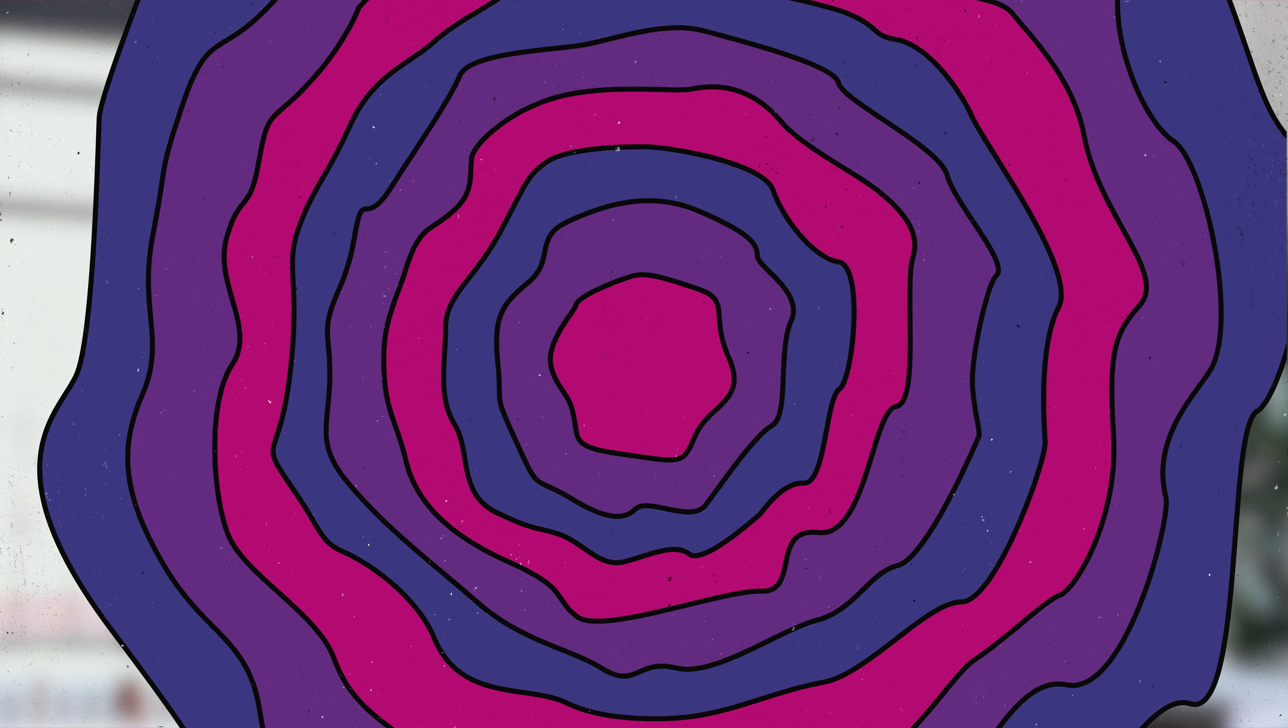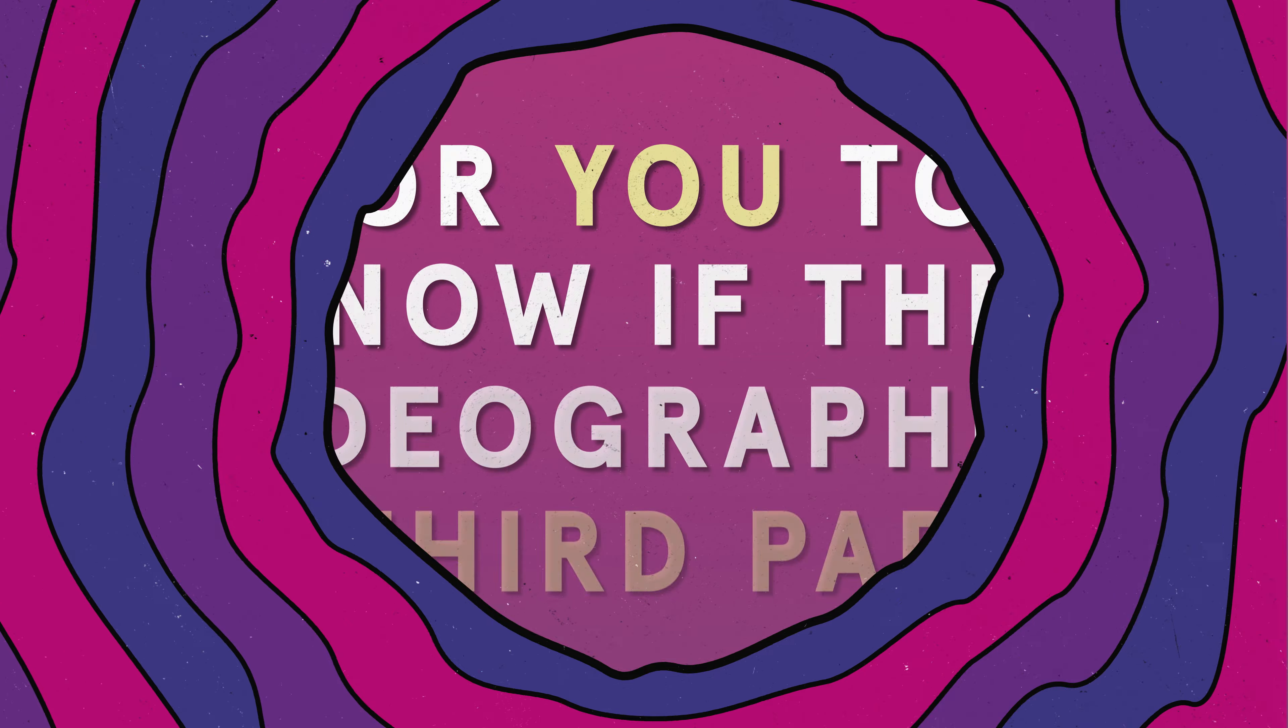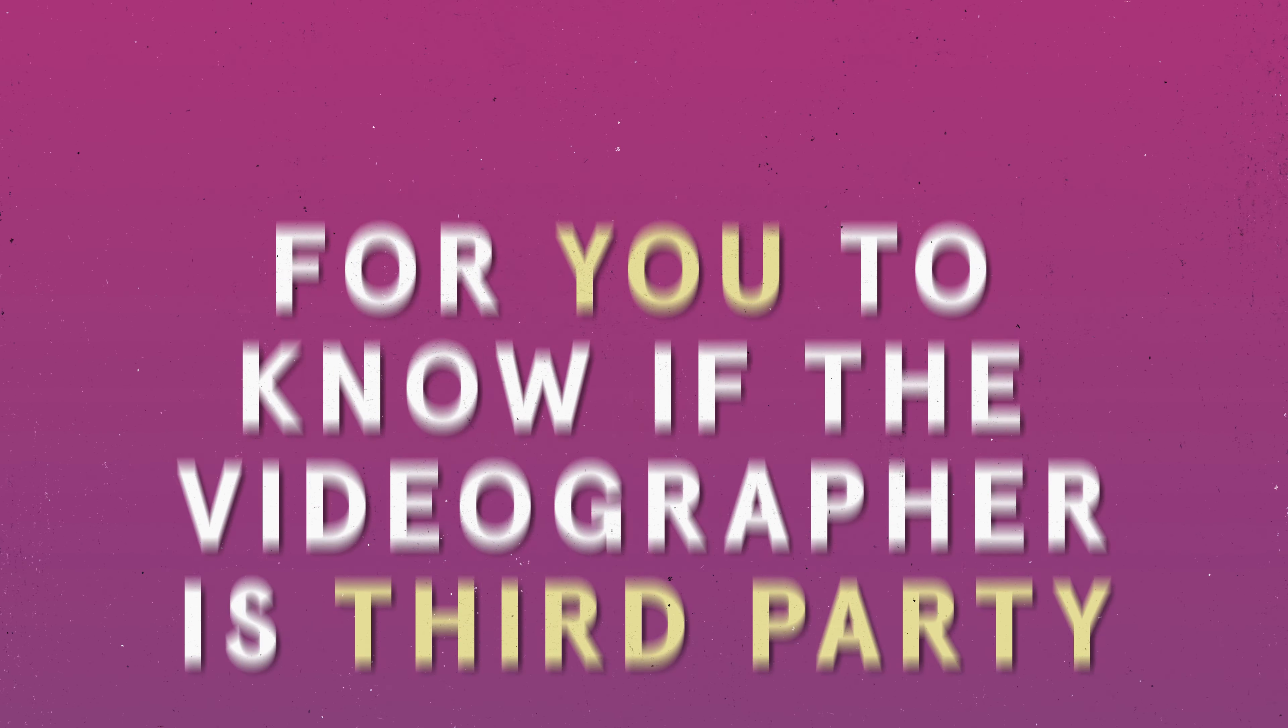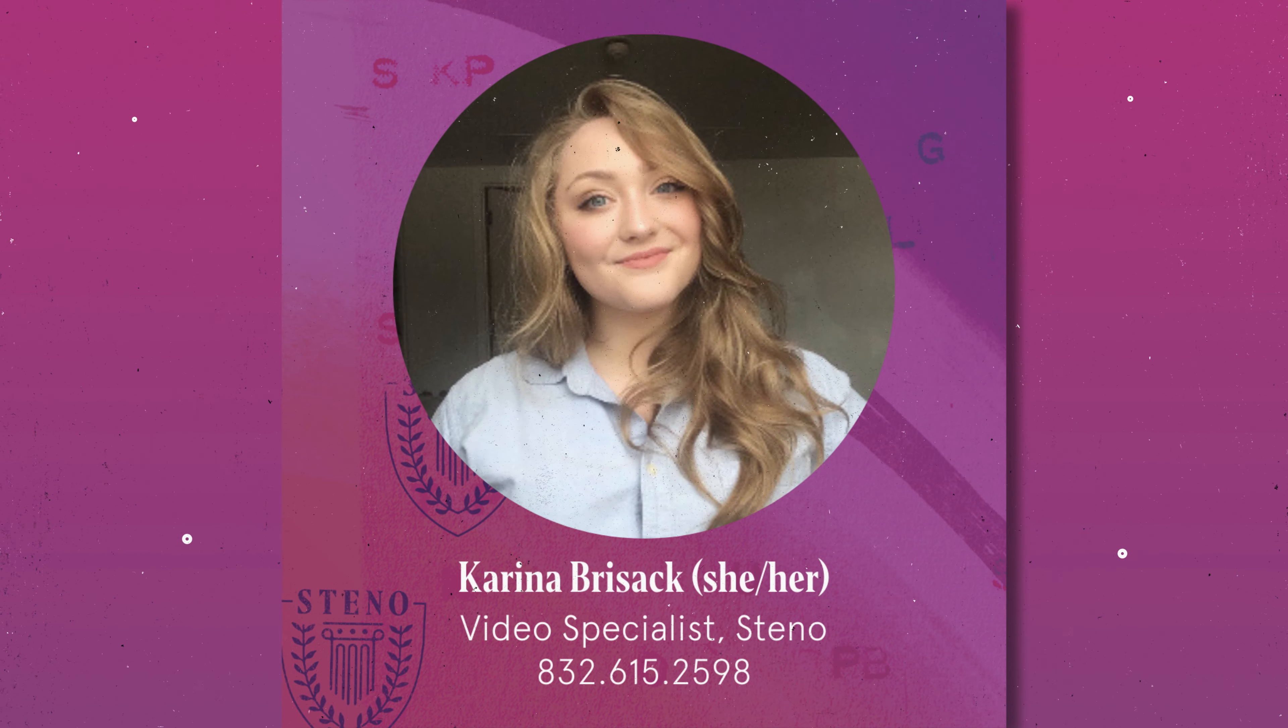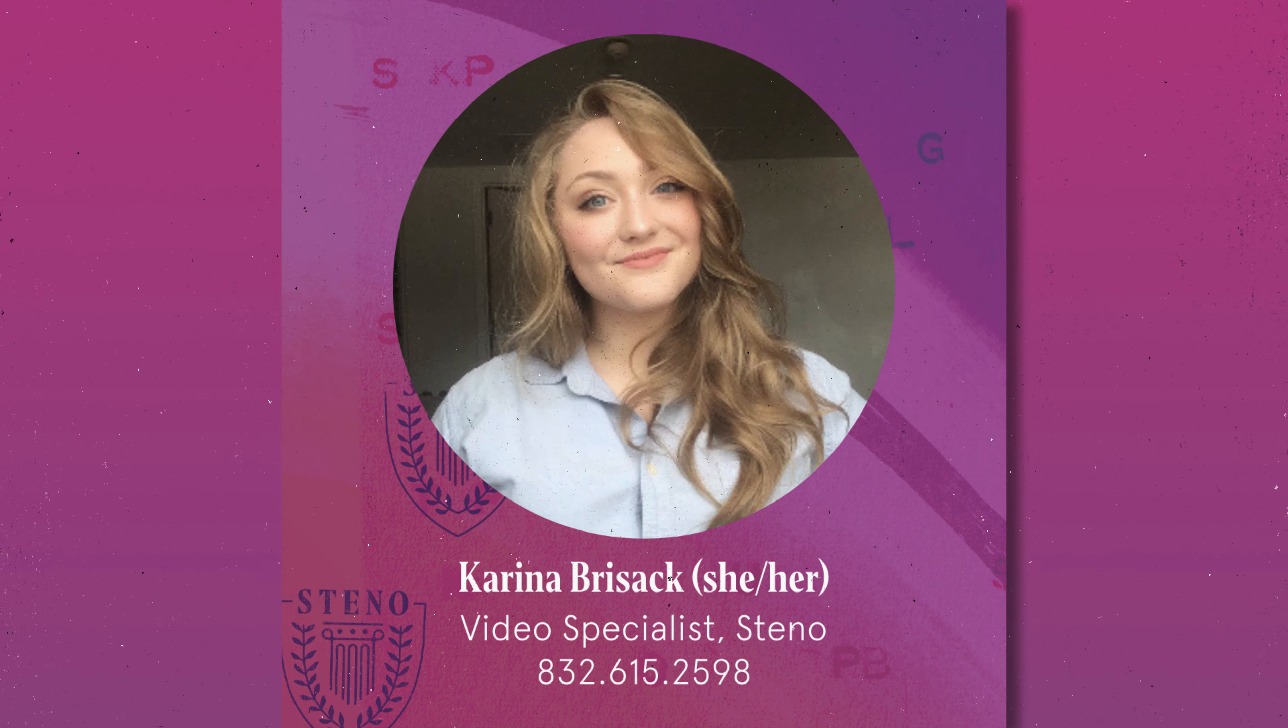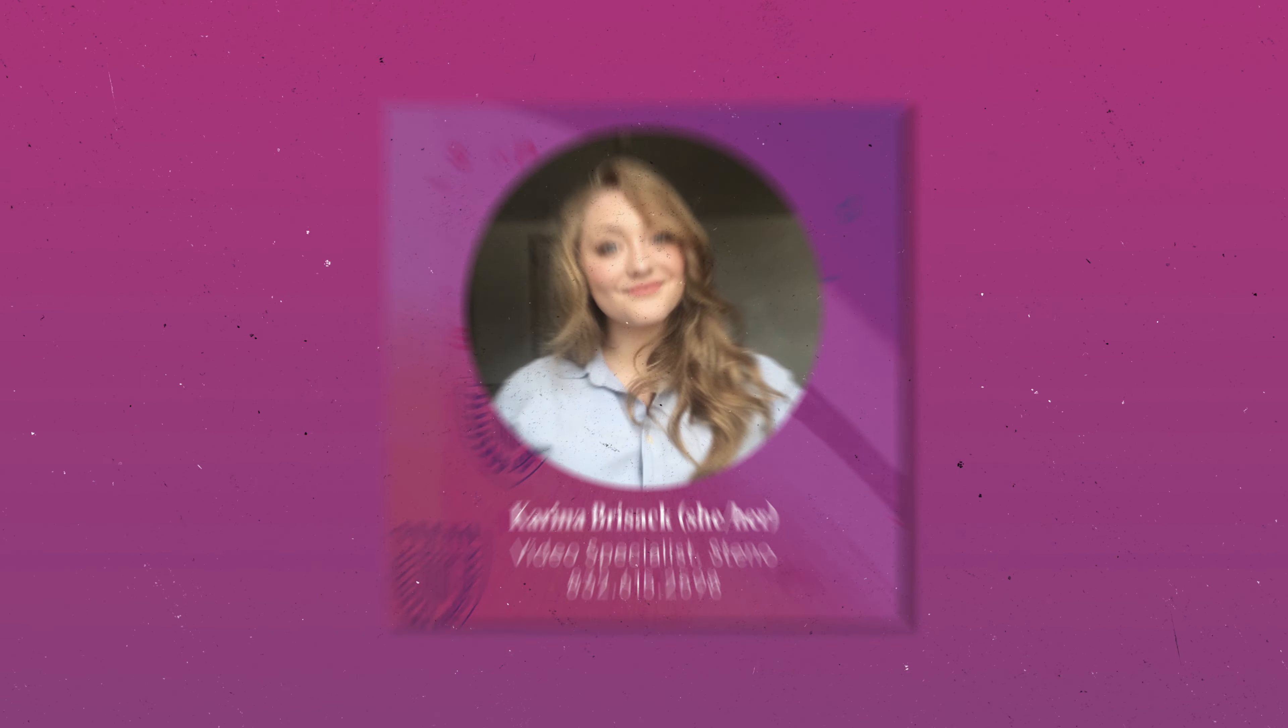For you to know if the videographer is a third party or not, Steno videographers will have a Steno branded badge as their Zoom display picture, or you can just ask.